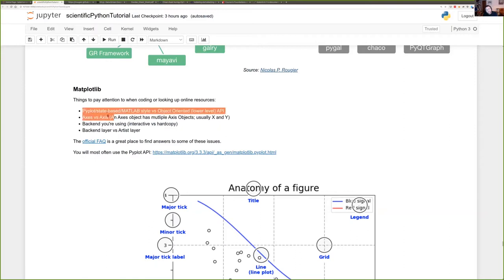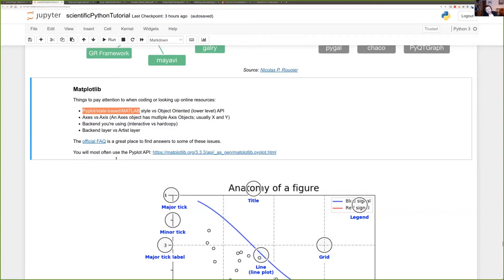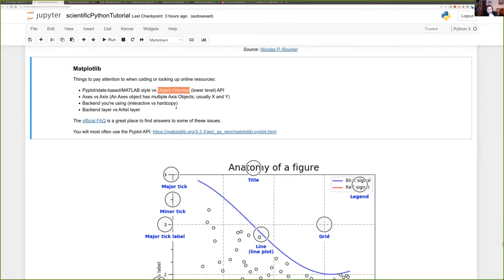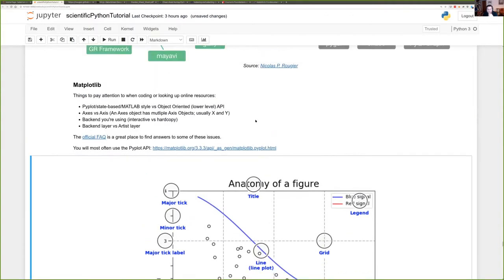There are two ways to interact with matplotlib. There is pyplot, which you will mostly use, which is a state-based, line-by-line, almost procedural style. And there's an object-oriented style, which is a lower-level API that gives you access to the lower-level APIs available in matplotlib. When you look things up online, try to be mindful of how tutorials and Stack Overflow questions are handling things, because naming conventions can sometimes be weird and counterintuitive.